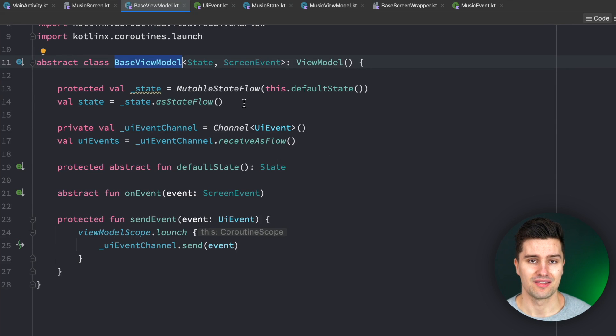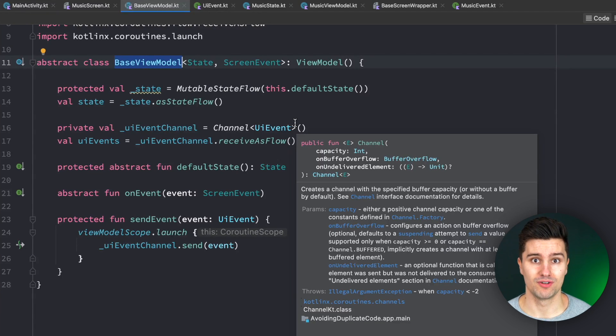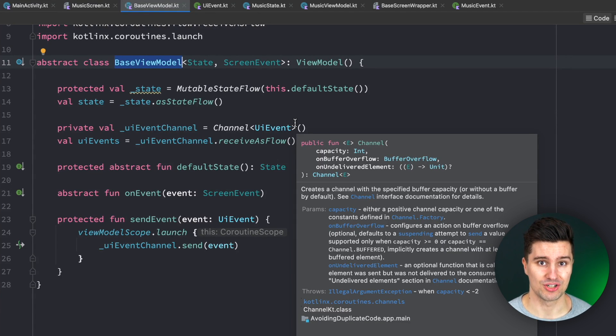and you have one change in the base view model itself, that means you will have to change a hundred view models together with that single change. And that also means that you can't do this refactoring or migration step-by-step to migrate each single view model step-by-step. No, if the base view model is affected, you will have to do it all in one go.